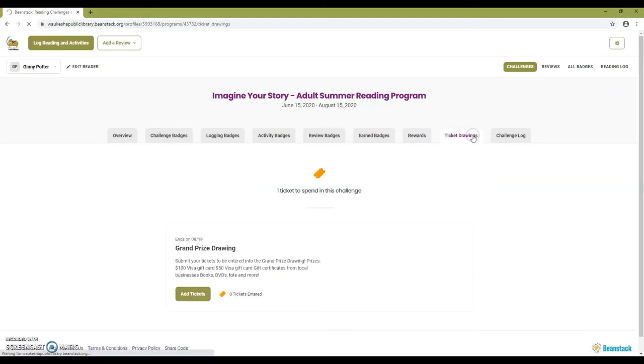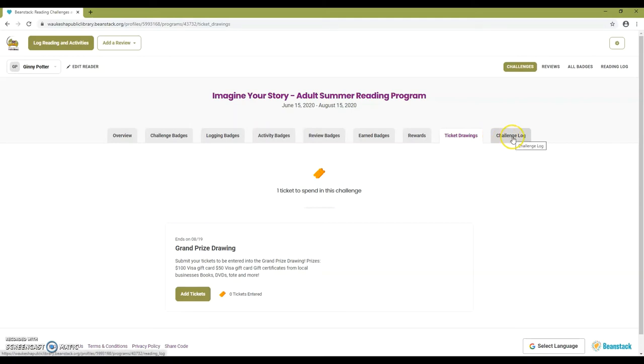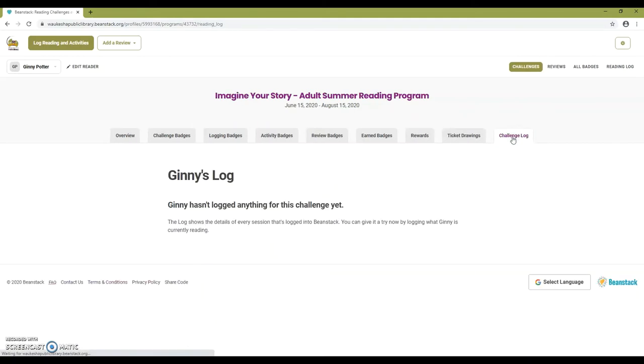Ticket drawings shows you how many tickets you've earned and what drawings you can enter your tickets into. Challenge log will show you a list of all the books you've logged for this challenge.